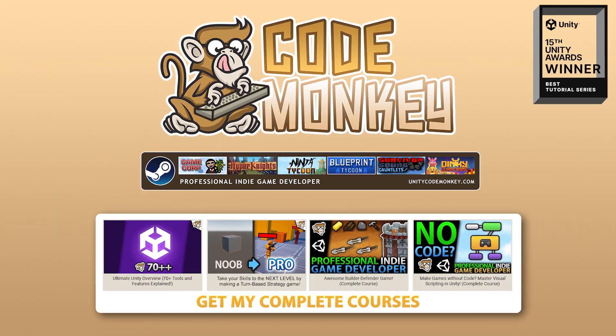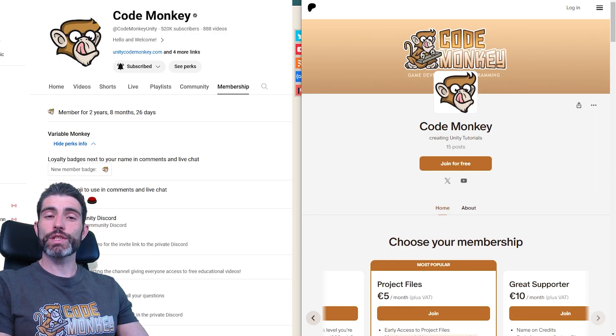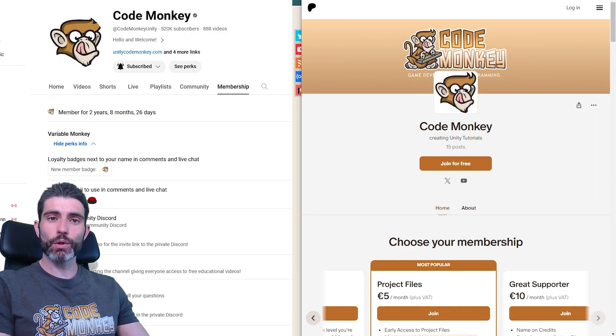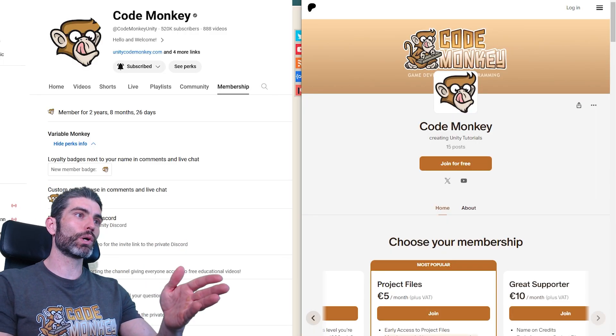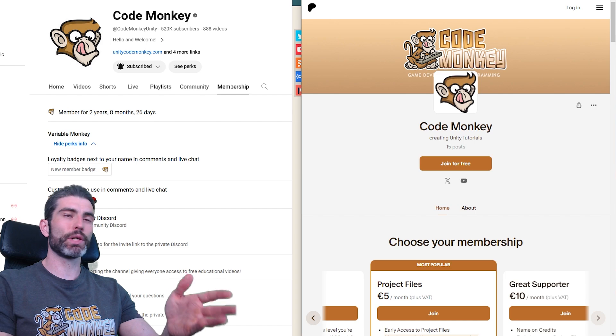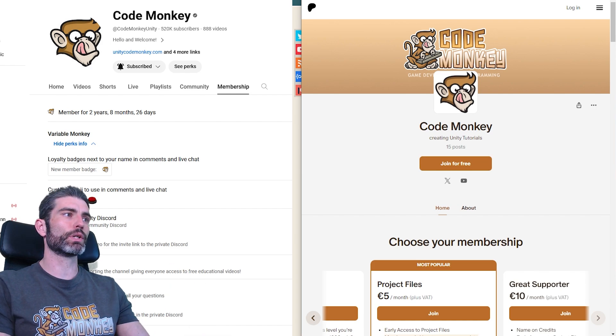Hello and welcome, I'm your Code Monkey. Just a quick video to let you know that I recently reworked the bonuses for Patreon and YouTube members.